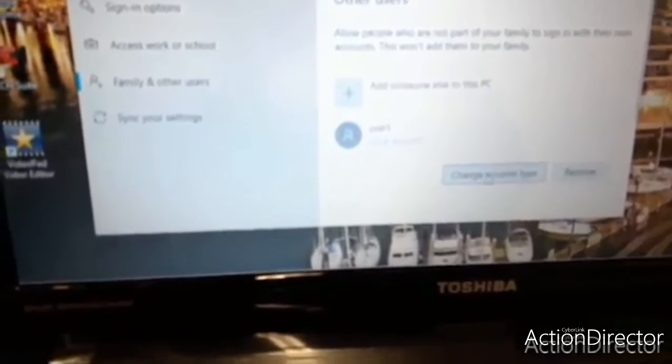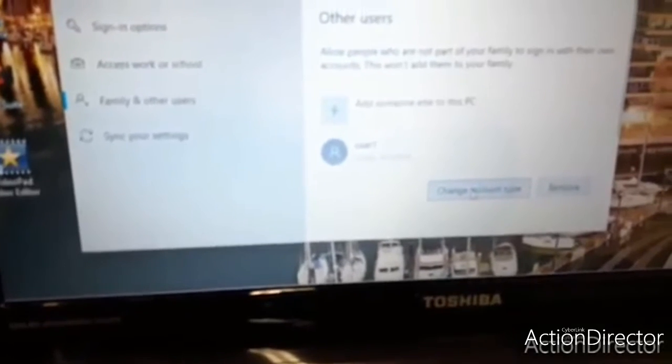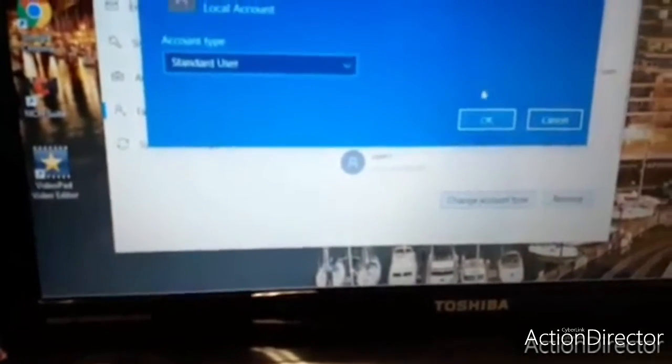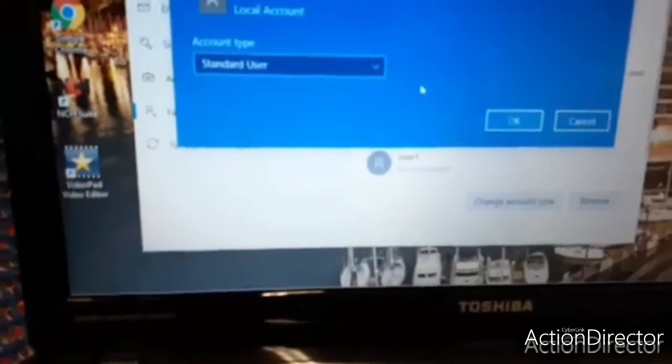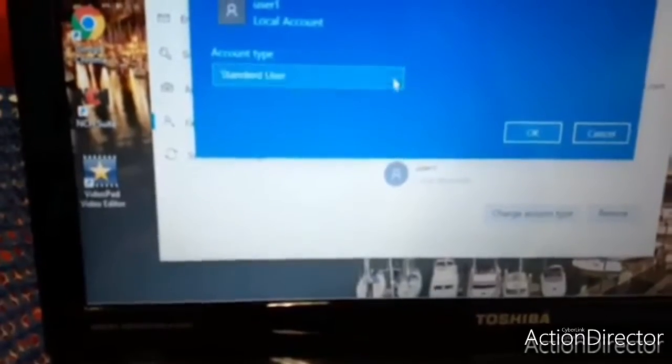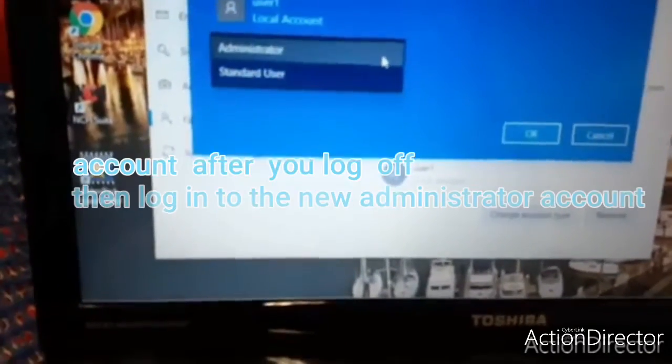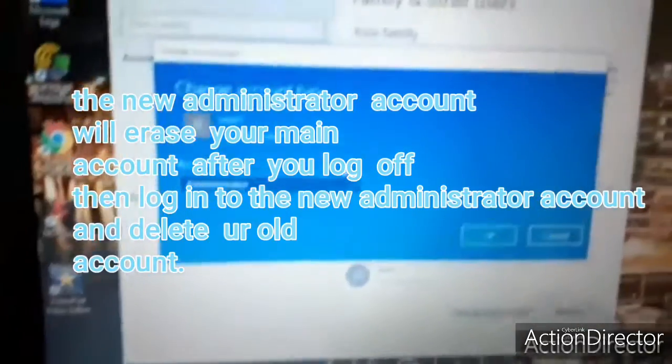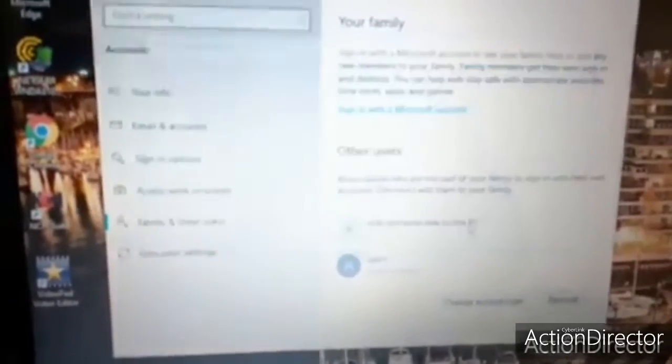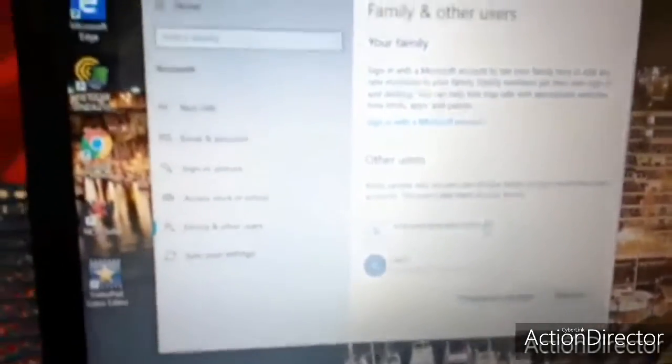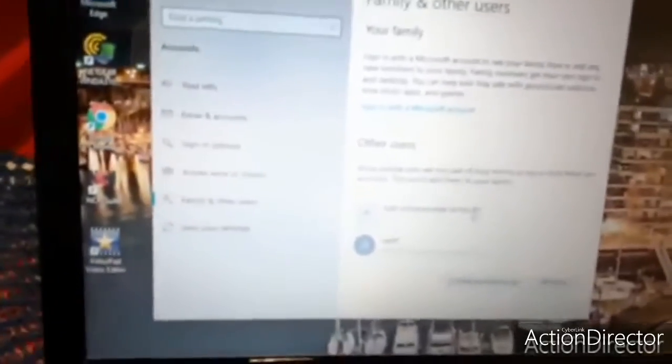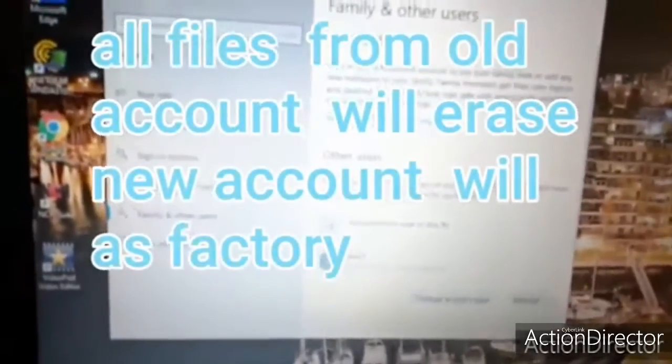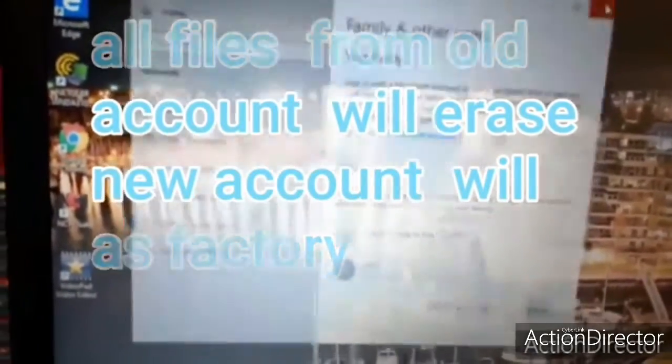From this account, you're going to erase your main account. You're going to have a brand new computer. You don't have to go to the hard drive and do the hard reset.